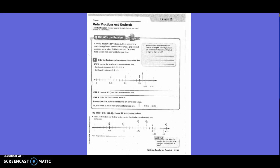In tennis, Jocelyn's serve takes 97 hundredths of a second to reach her opponent. Dave's serve takes 4 fifths of a second. Monica's serve takes 85 hundredths of a second. Order the 3 serves from shortest to longest time.